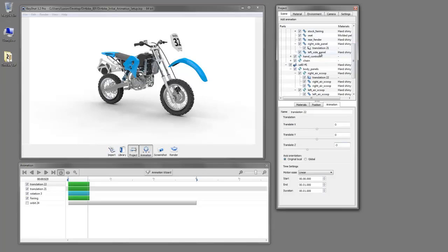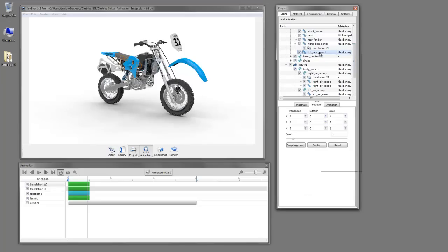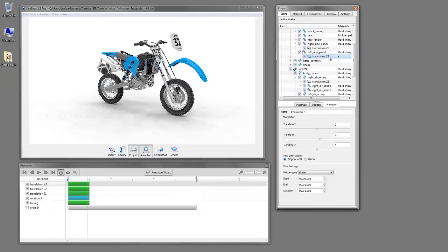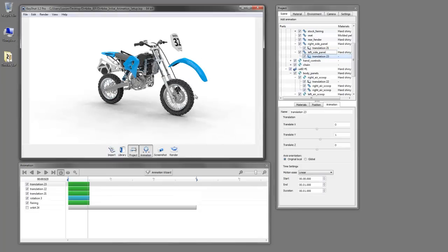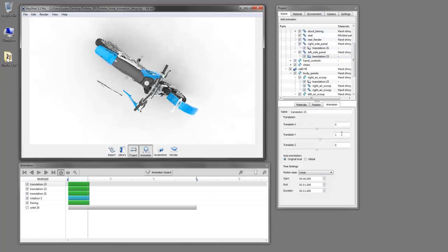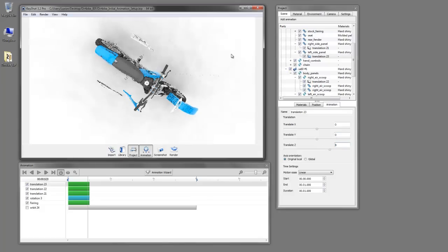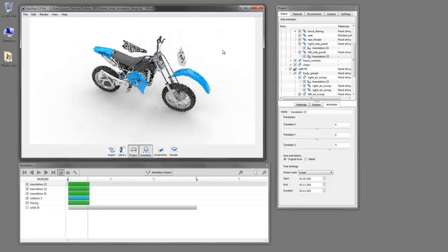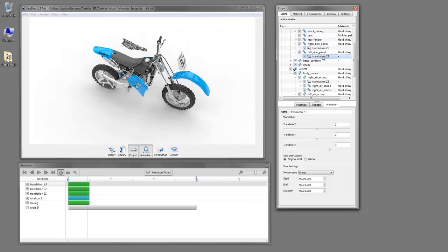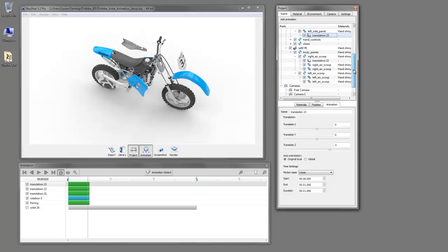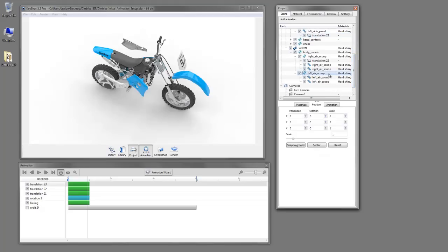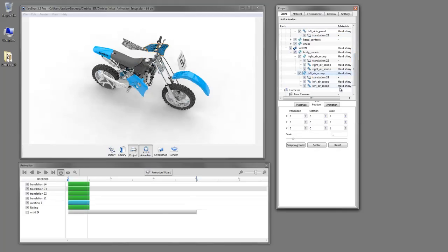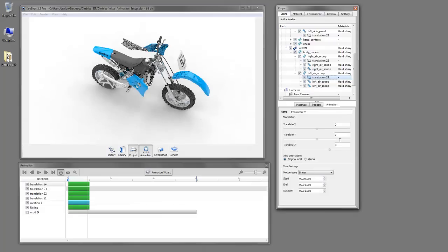Now let's do the same thing for the left side panel and the left air scoop. We can add a translation. And Y is not the proper axis. Z worked well. There we go. And then we can copy that animation and paste it to our left air scoop. And we'll want to adjust that value so they're offset. And there we go.